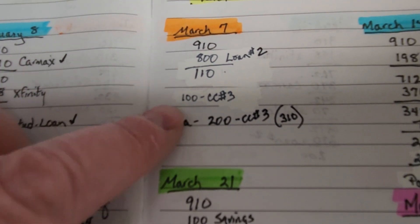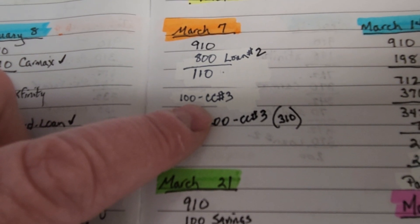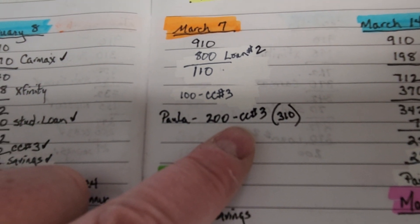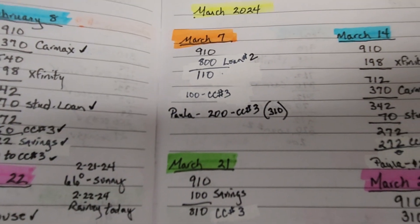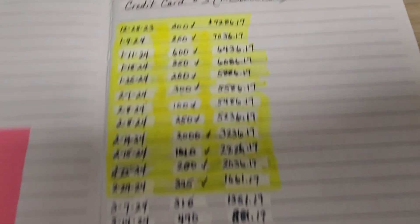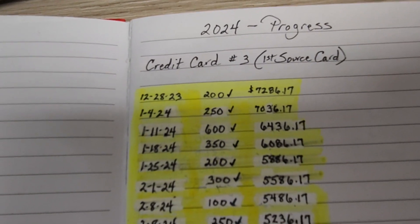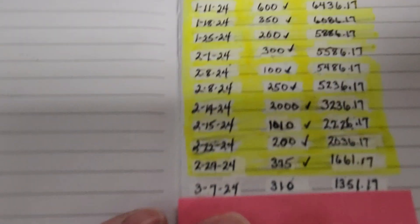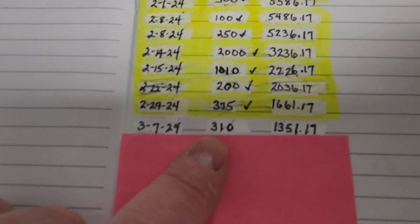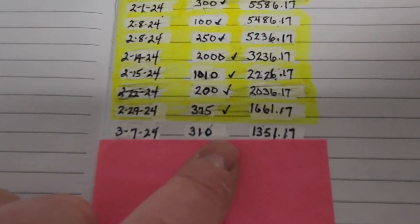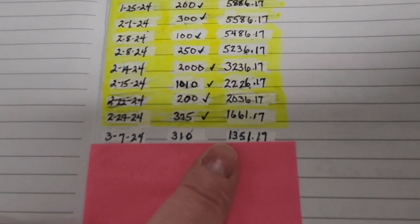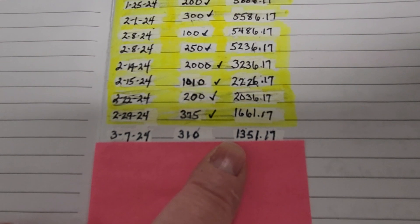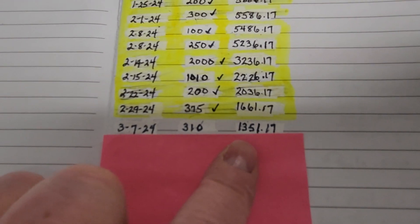We're putting $100 on credit card number three, along with $200 from me. Let's check out our credit card here. So for 3/7, we're going to put $310 on the credit card. That will bring our balance down to $1,351. Really excited about that. It's getting lower.